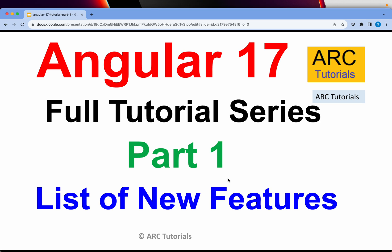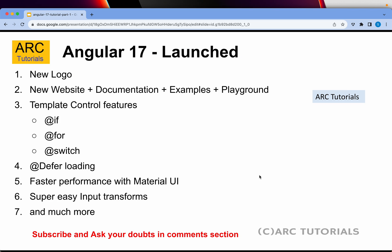Hi friends, welcome back to ARK Tutorials. This is a brand new series on the channel — Angular 17 Full Tutorial Series, Part 1. Today I will touch base on the list of new features that Angular 17 has to offer. Think of Angular 17 as a brand new framework itself, as there are a lot of changes which are really different from Angular 16. I will try and cover all the aspects that are new, plus what is being continued from the previous version.